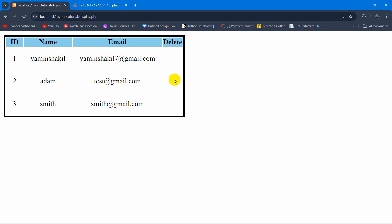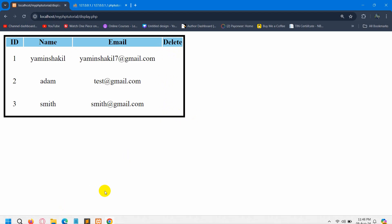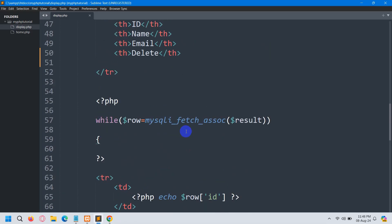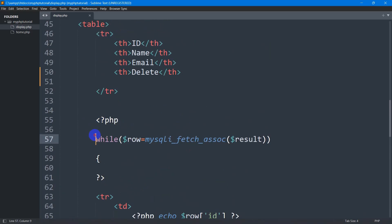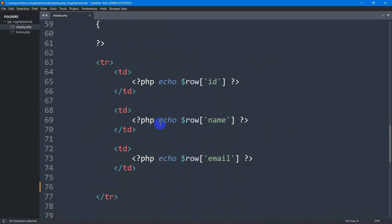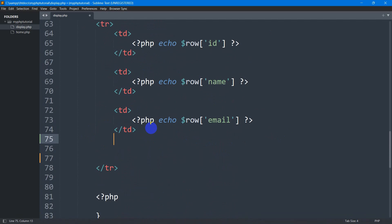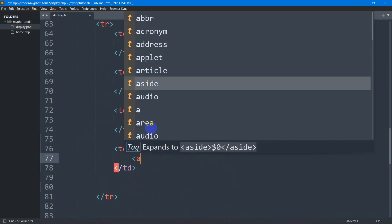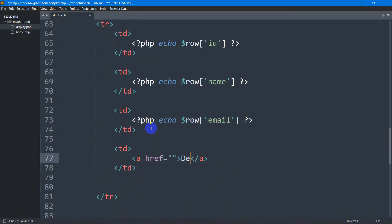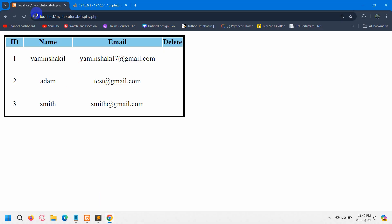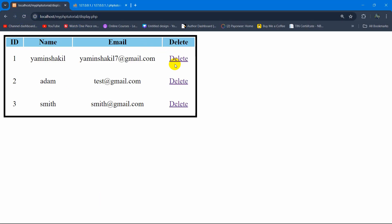We are going to have a button so that the user can click on it to delete. Let's go back to our code — here we have a while loop. Inside this while loop we are showing the id, name, and email. After this we are going to mention a td and in this td we are going to mention an anchor tag that says delete. Save it, refresh, and there we have the delete button.